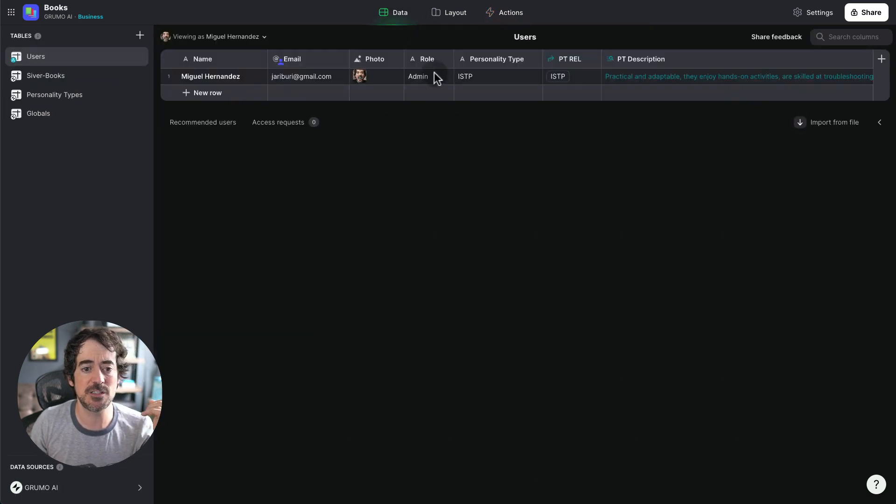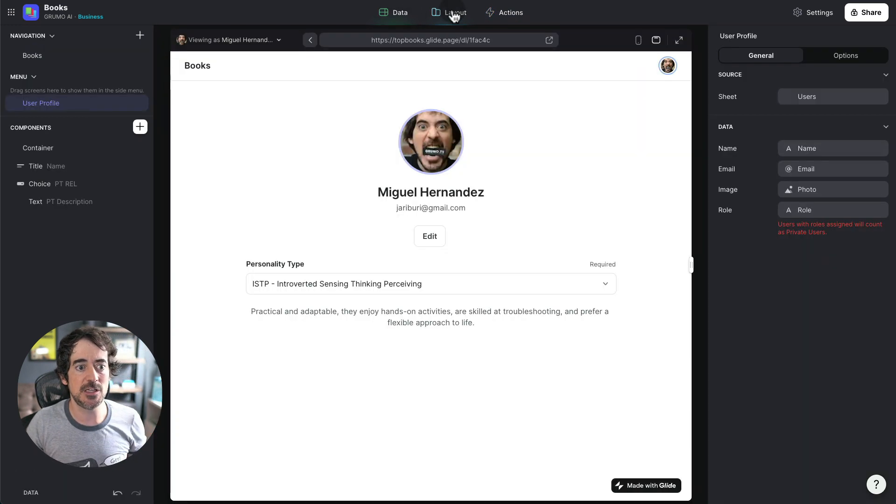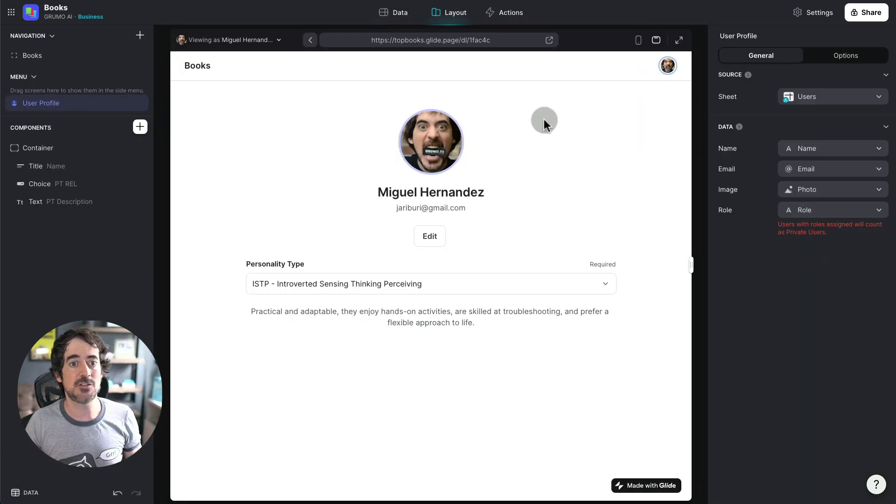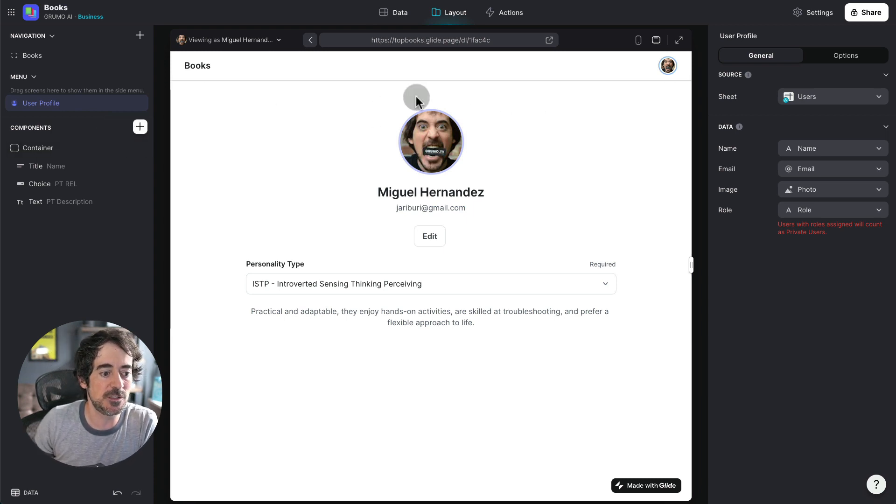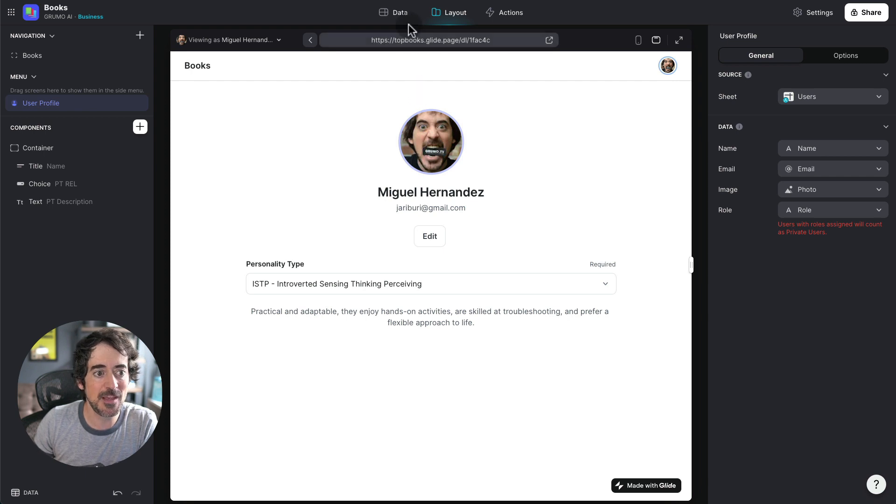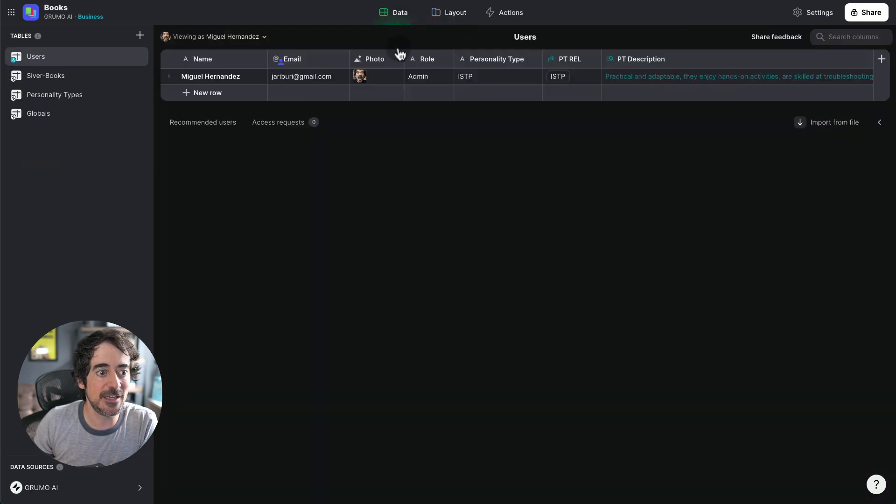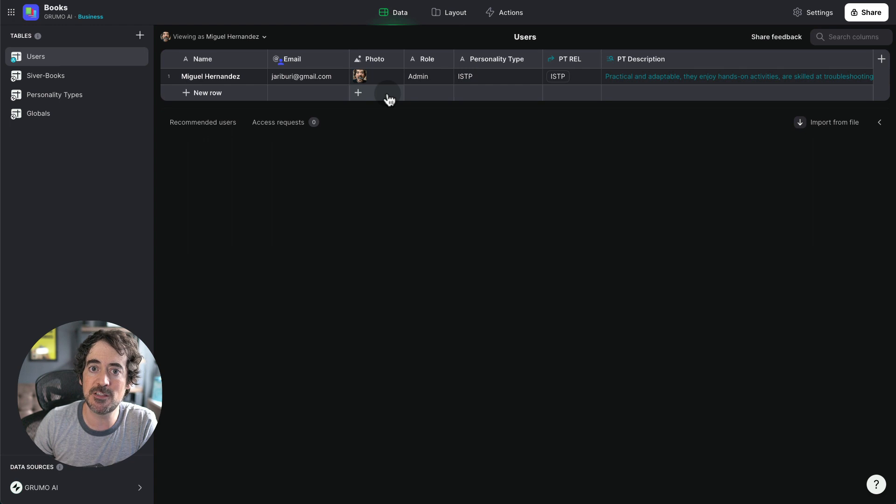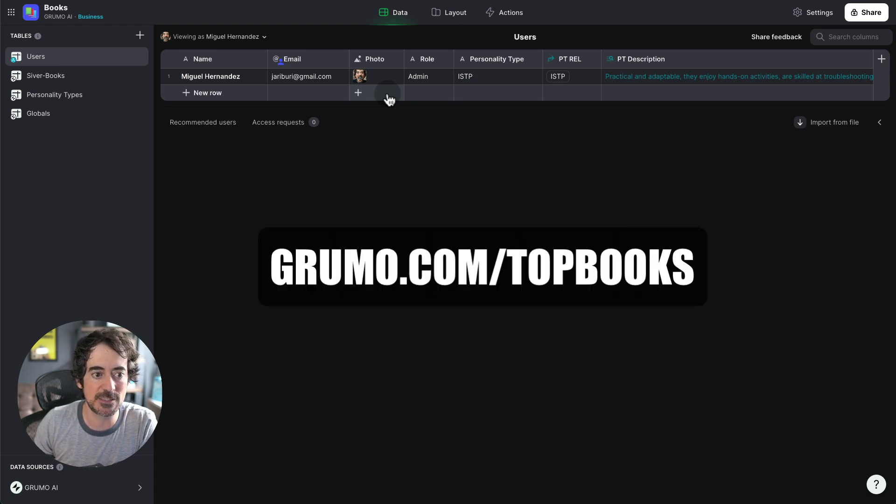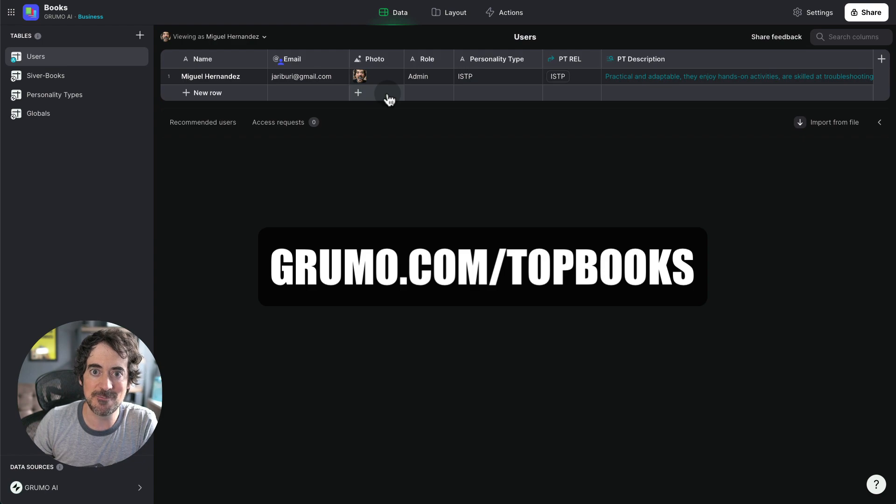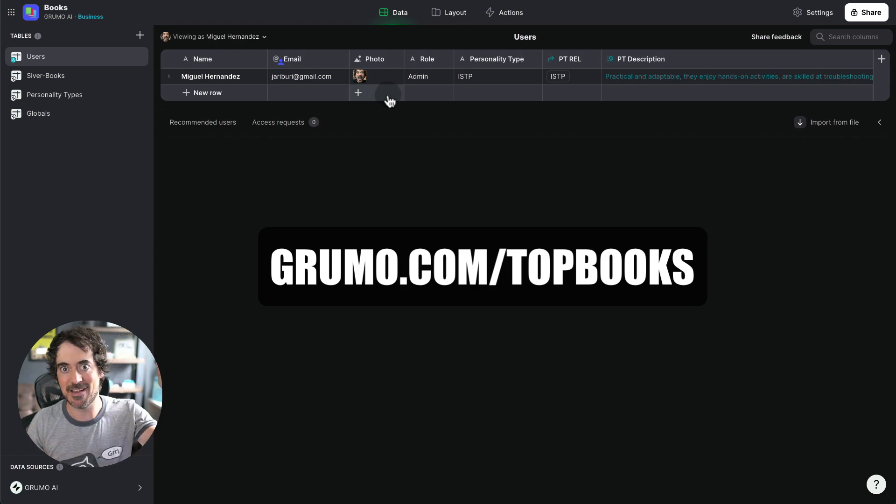And if you want to get a copy of this template, just go to grumo.com slash top books. Thanks for watching. Bye bye.